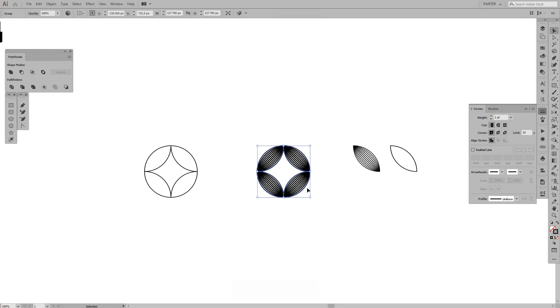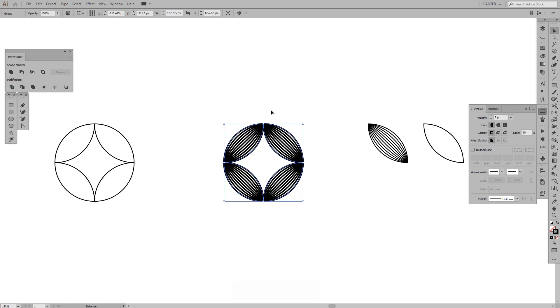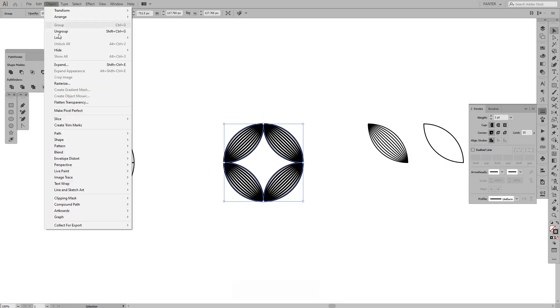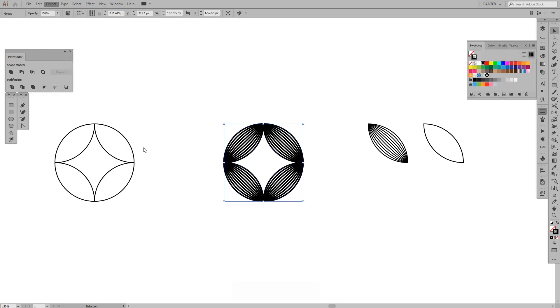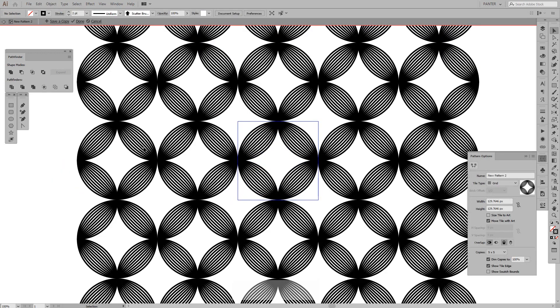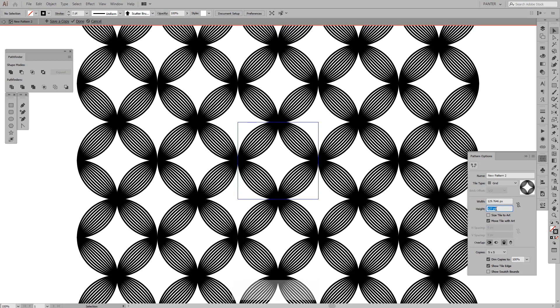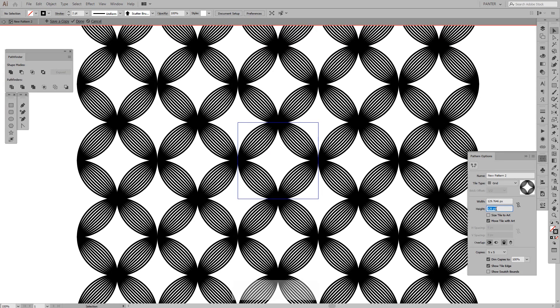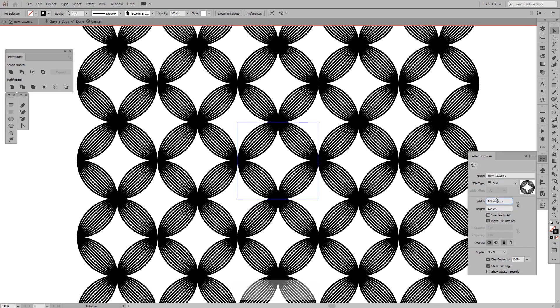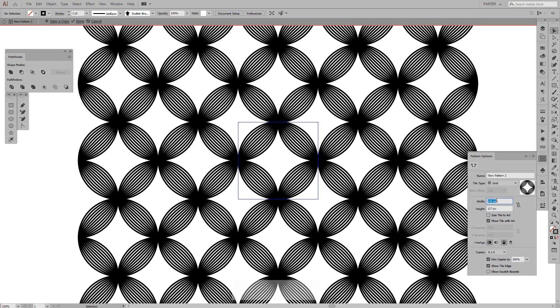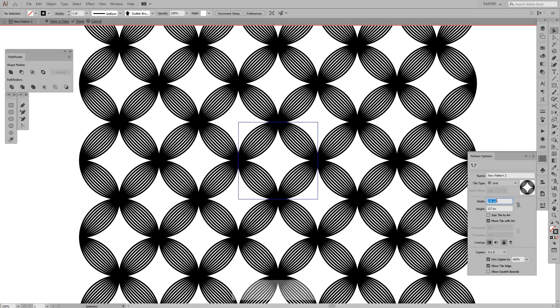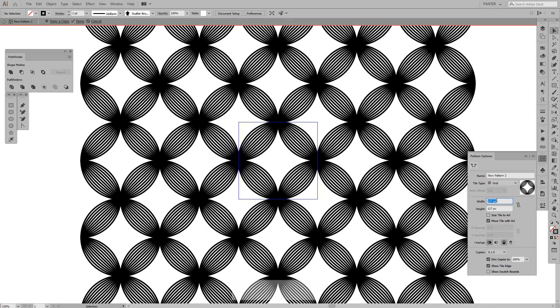Thinking to do a pattern maybe. Okay, let's do a pattern out of this. Go to objects, go to pattern, make. And yeah, I can decrease the height and width eventually to see how it's going to look with 1.7. Okay, it's not that bad. I'm going to press done.